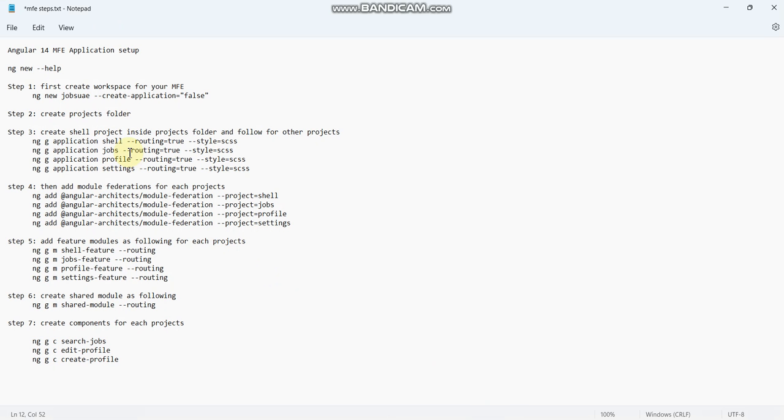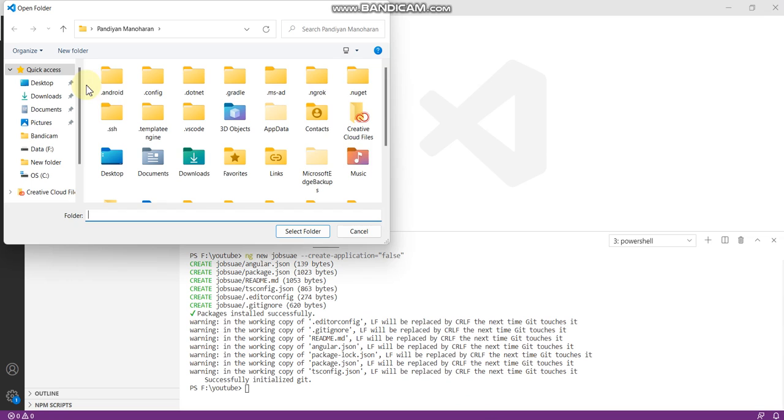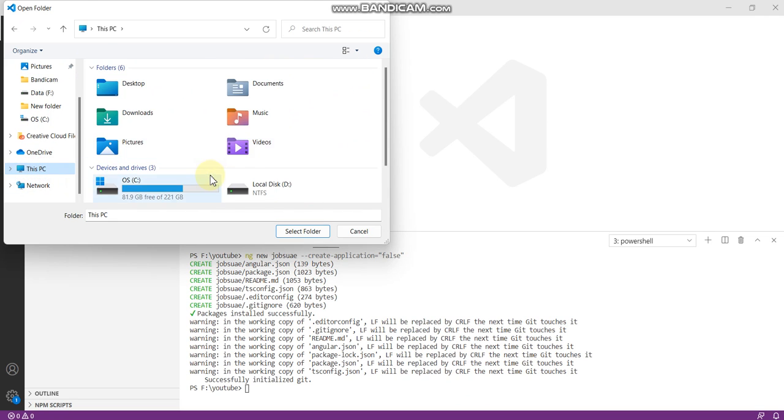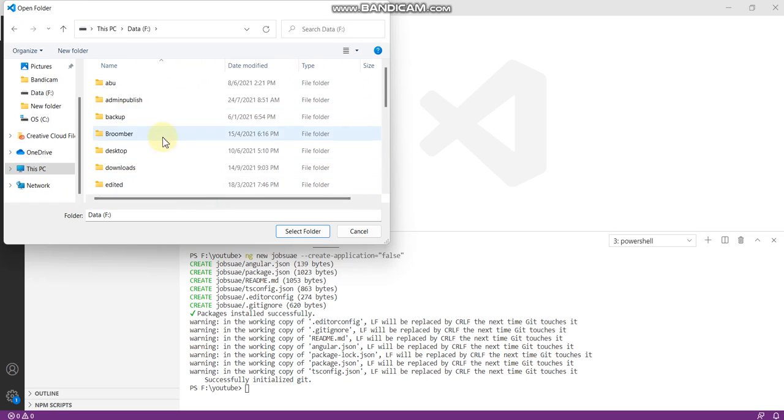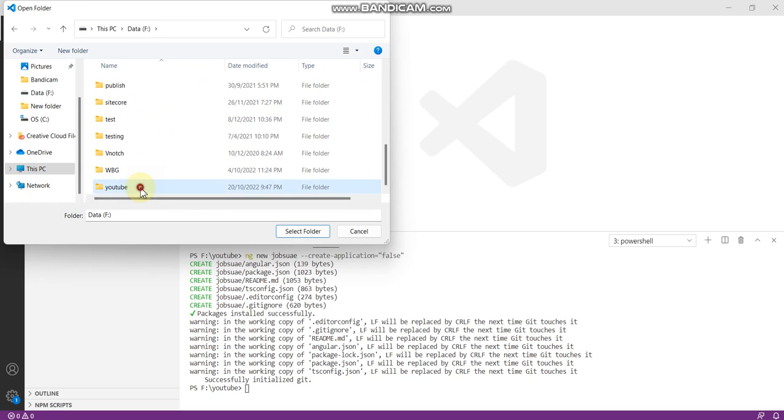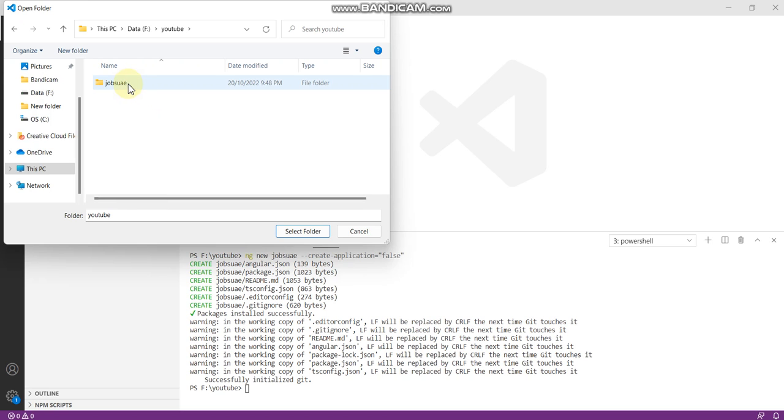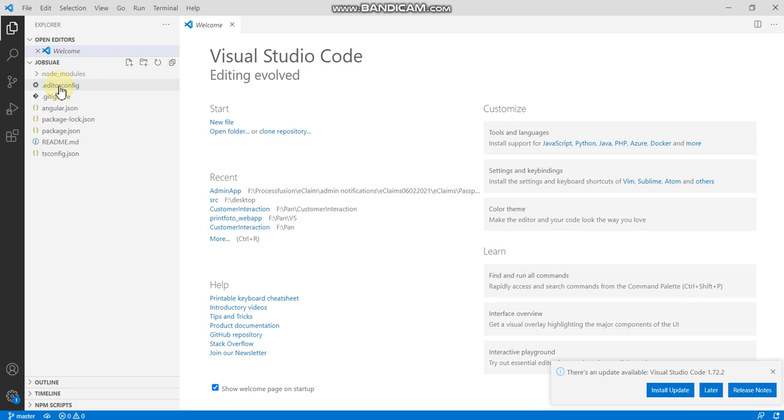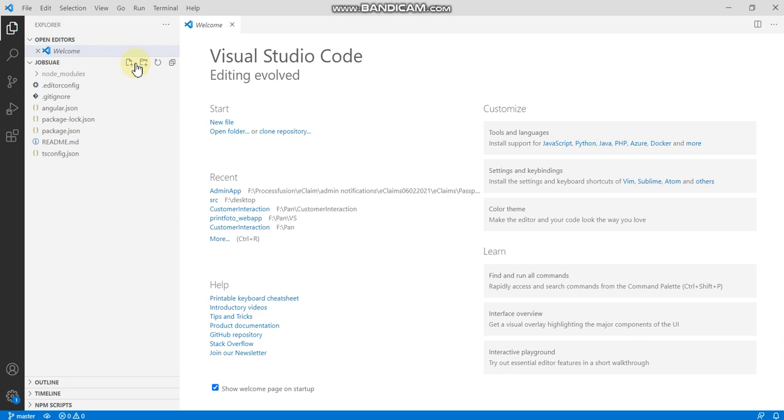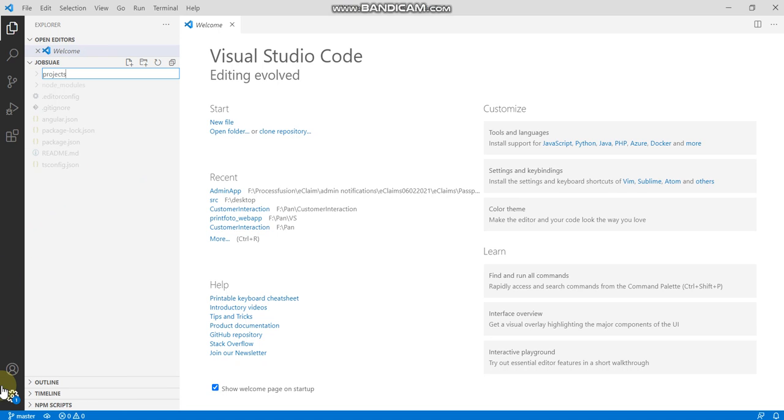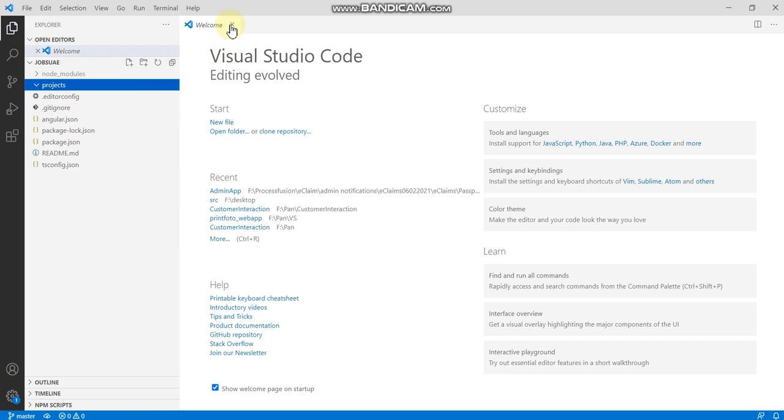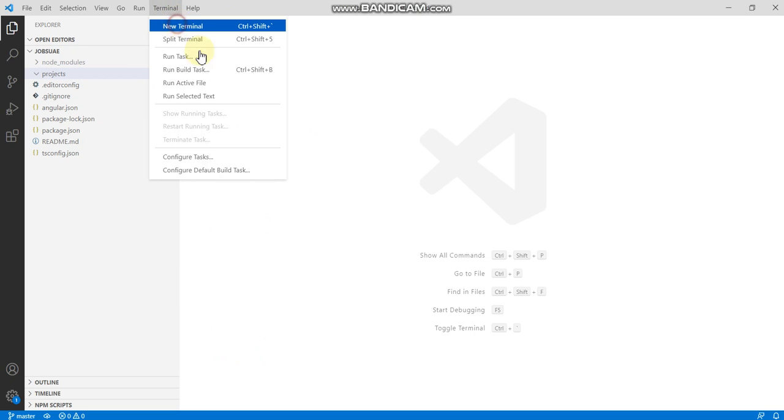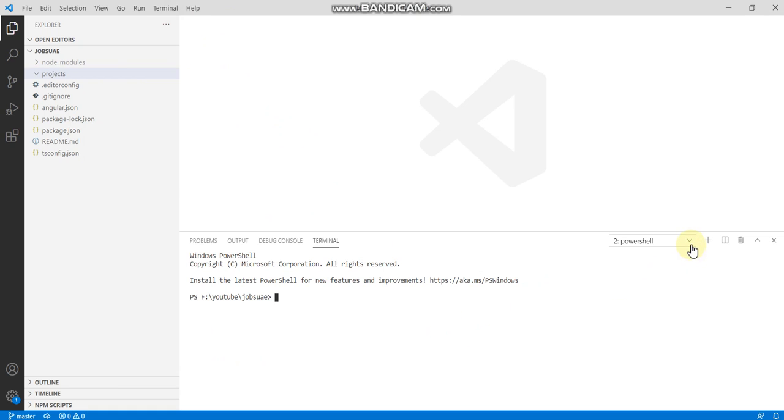What will be the next step? We have to create one projects folder. I'm just opening the folder. You can see here node modules and other stuff are there already. I just want one more folder, name it as projects. We close this terminal and open a new terminal. Just go into this projects folder.